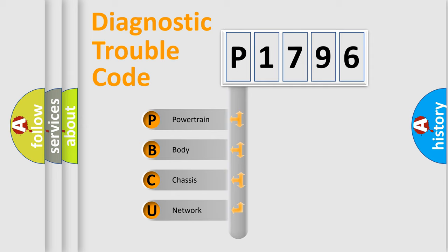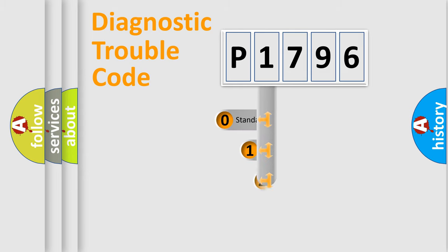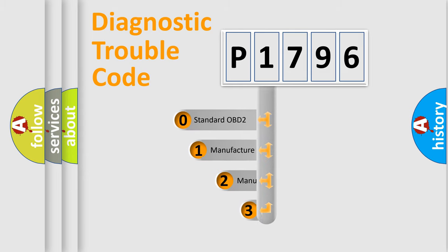We divide the electric system of automobile into four basic units: powertrain, body, chassis, and network. This distribution is defined in the first character code.